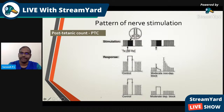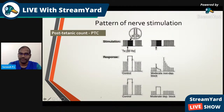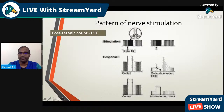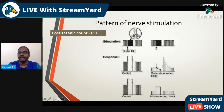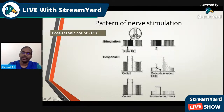The PTC pattern: here is the tetanic stimulus at 50 hertz, with each stimulus separated by 20 milliseconds. You can see an elevated response amplitude followed by twitches in response to single twitch stimulation after the tetanic stimulus. After administering a non-depolarizing relaxant, the tetanic stimulus produces fade in the response; the subsequent single twitches show an elevated amplitude with moderate non-depolarizing block, again showing a fading trend.